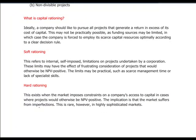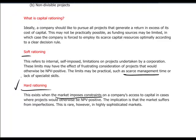Capital rationing makes a distinction between soft rationing — self-imposed limitations on project acceptance, such as insufficient management resources to properly implement a viable project — and hard rationing, where the market itself imposes constraints on a company's ability to raise capital to fund projects. Hard rationing is less typical and for major companies would represent a market dysfunction.